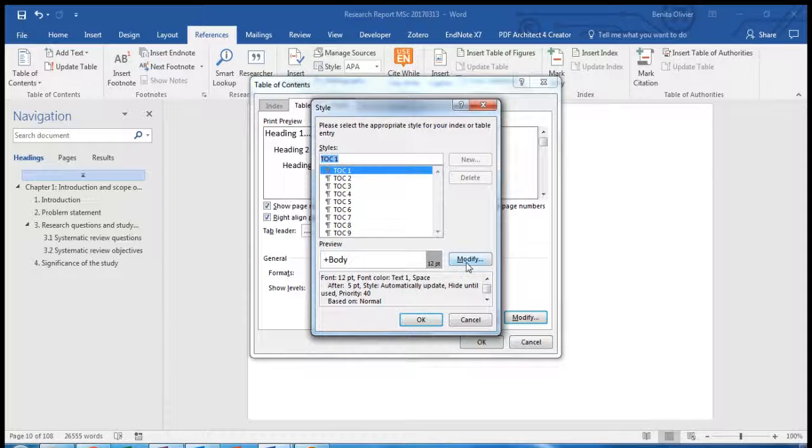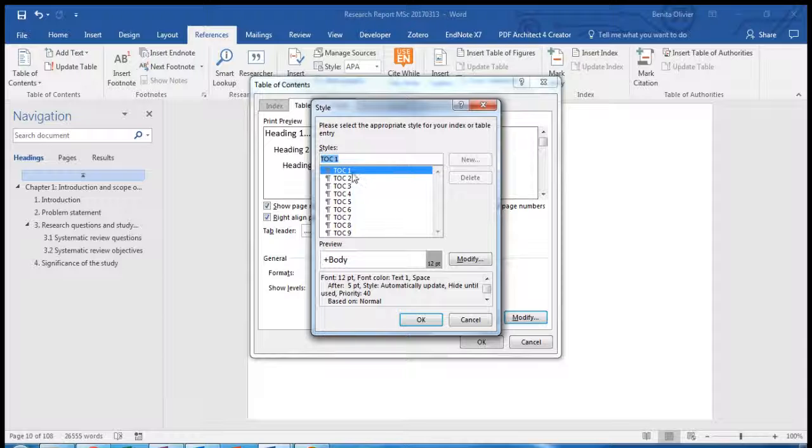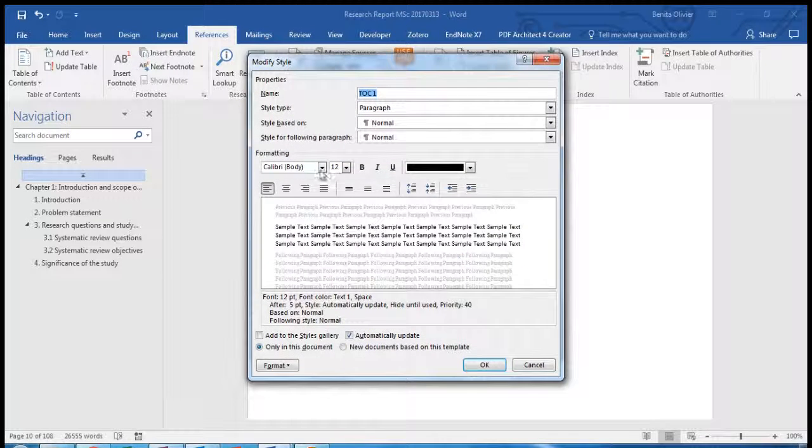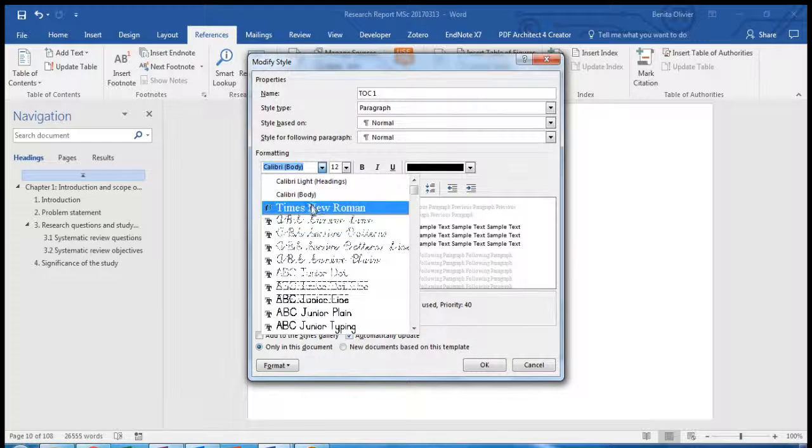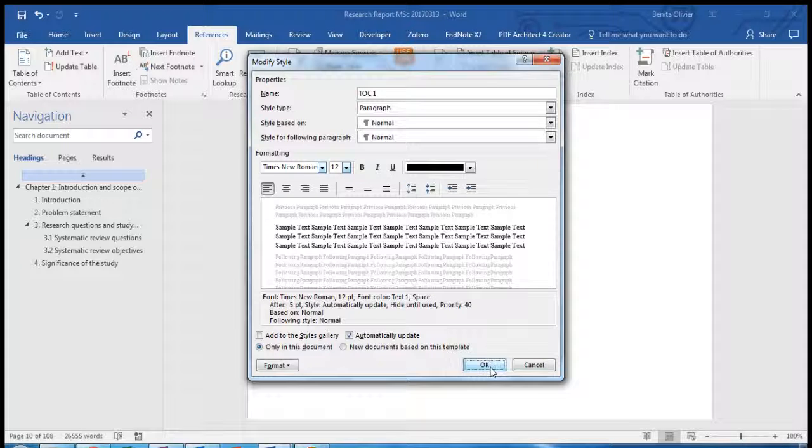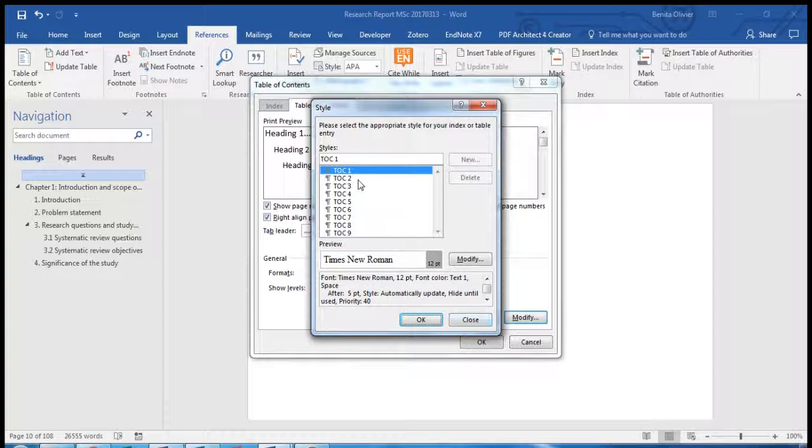To modify, click on Table of Contents 1, modify, Times New Roman, we want it black, we want it size 12. Click OK.